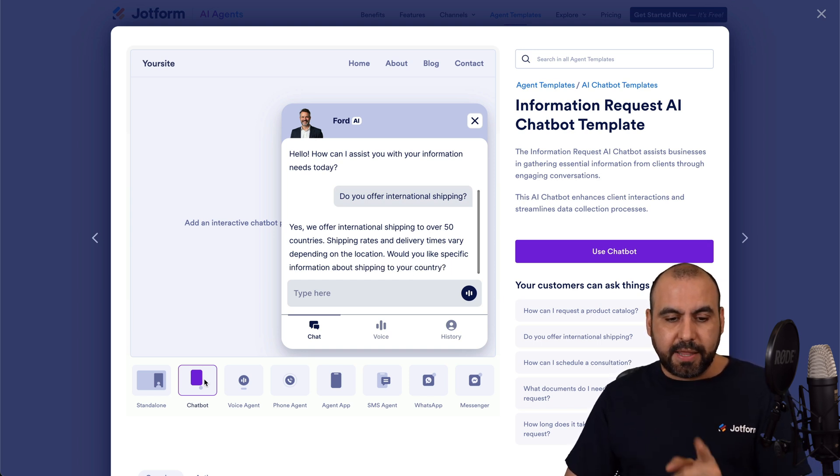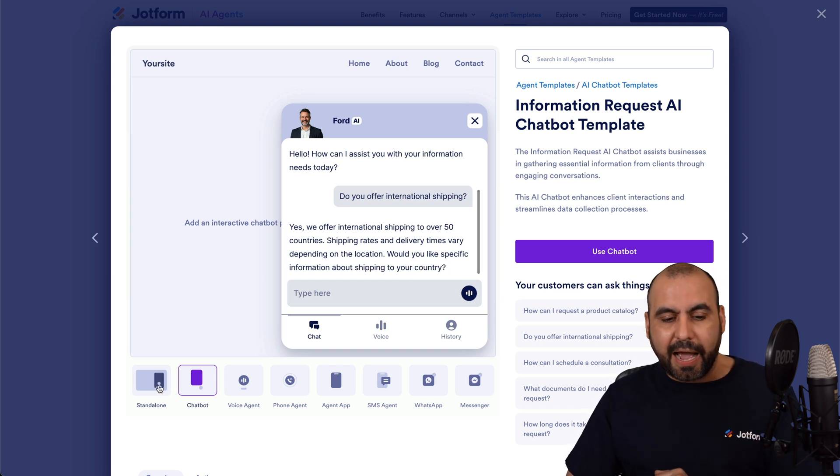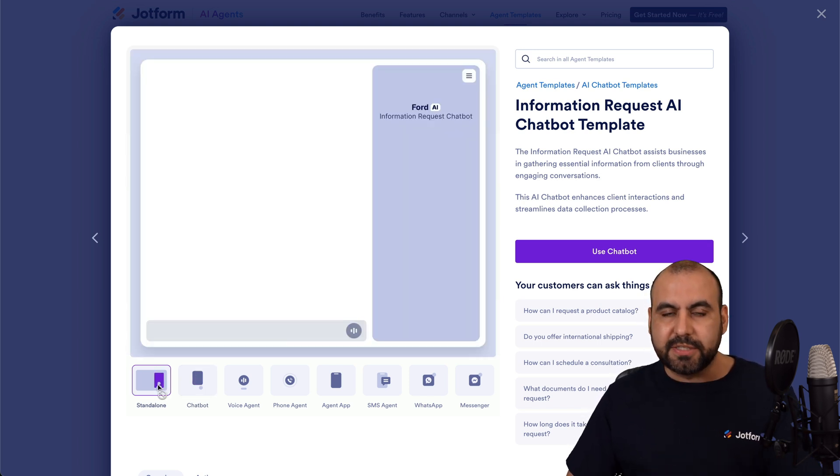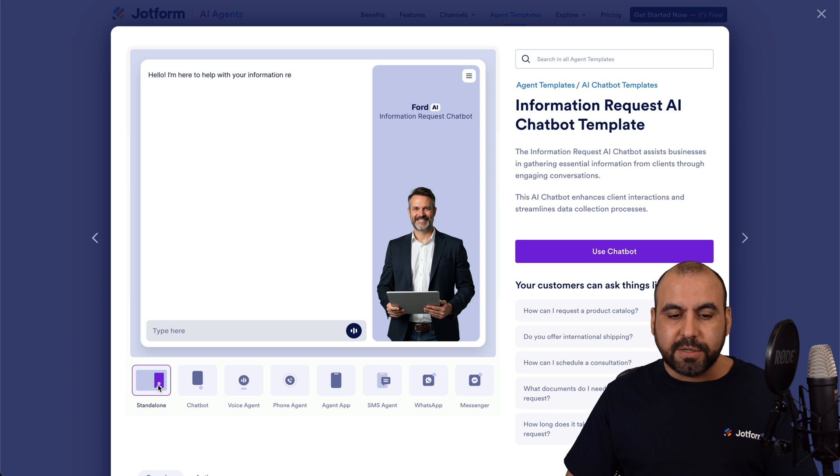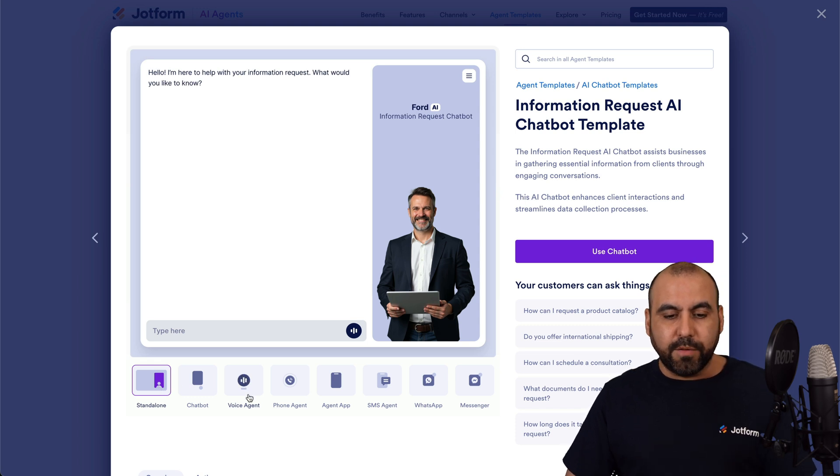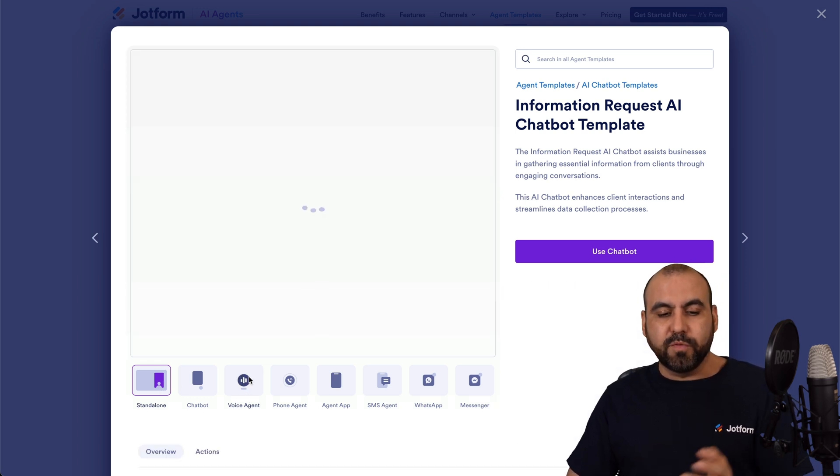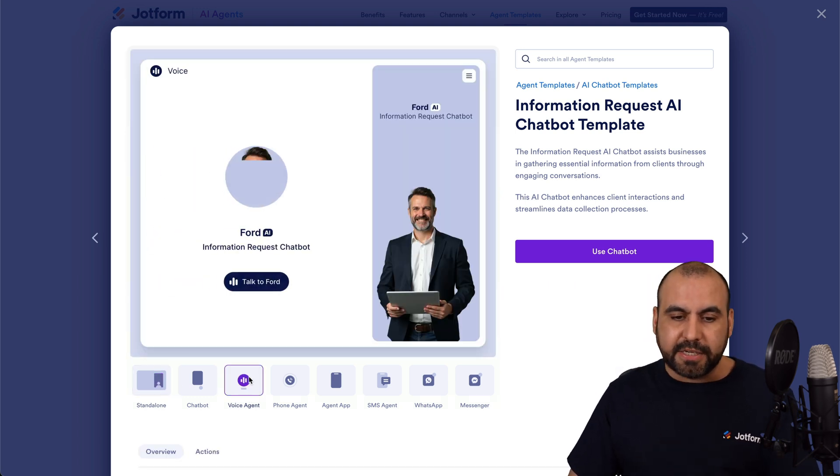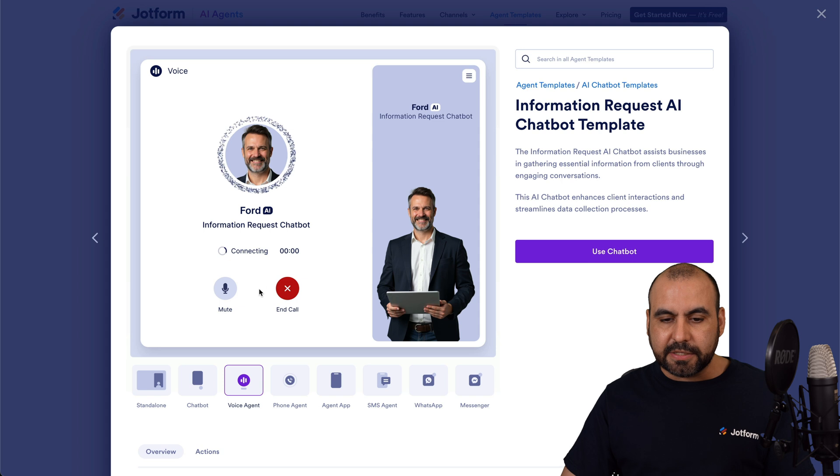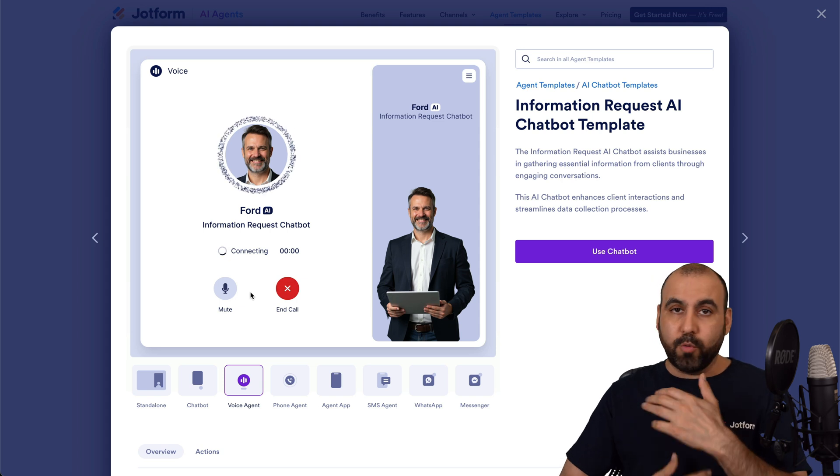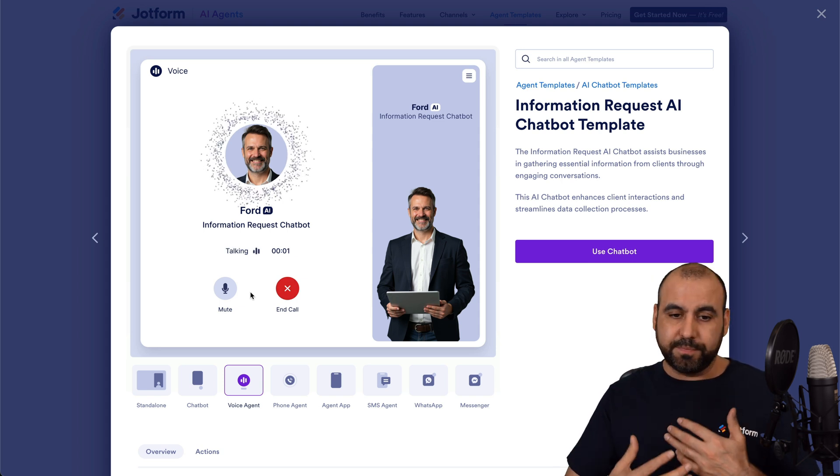Now, this is the chatbot option. I can also view the standalone version, see how it flows. I can also view the voice agent, and I can talk to Ford in this case, and it will respond to me.